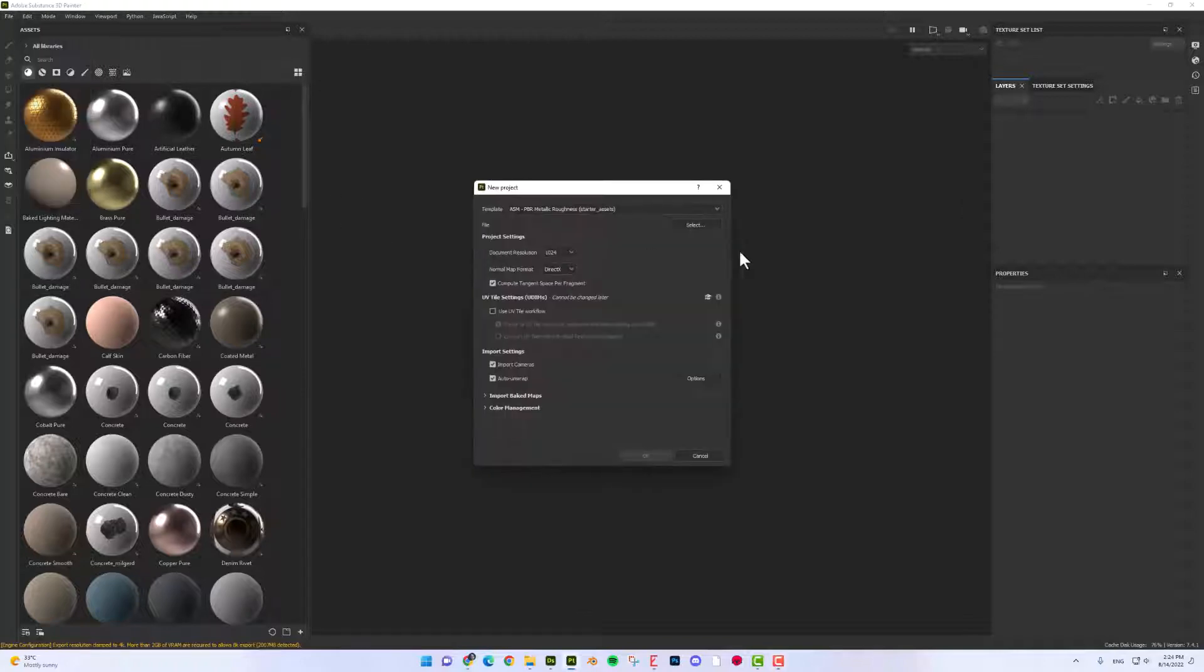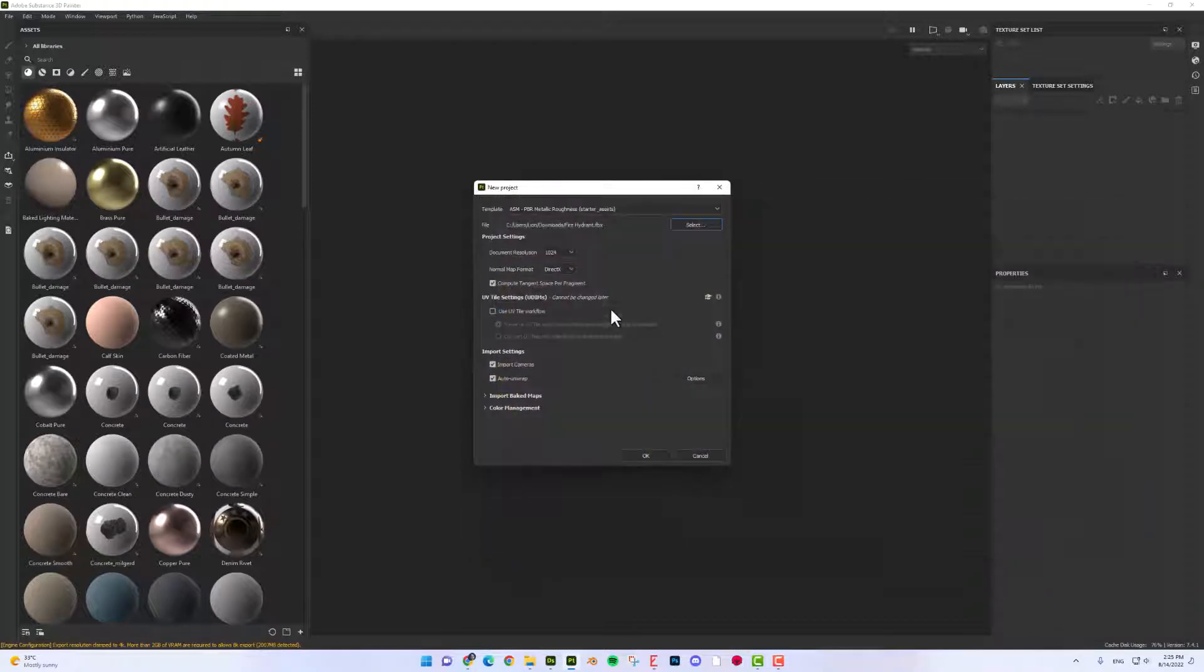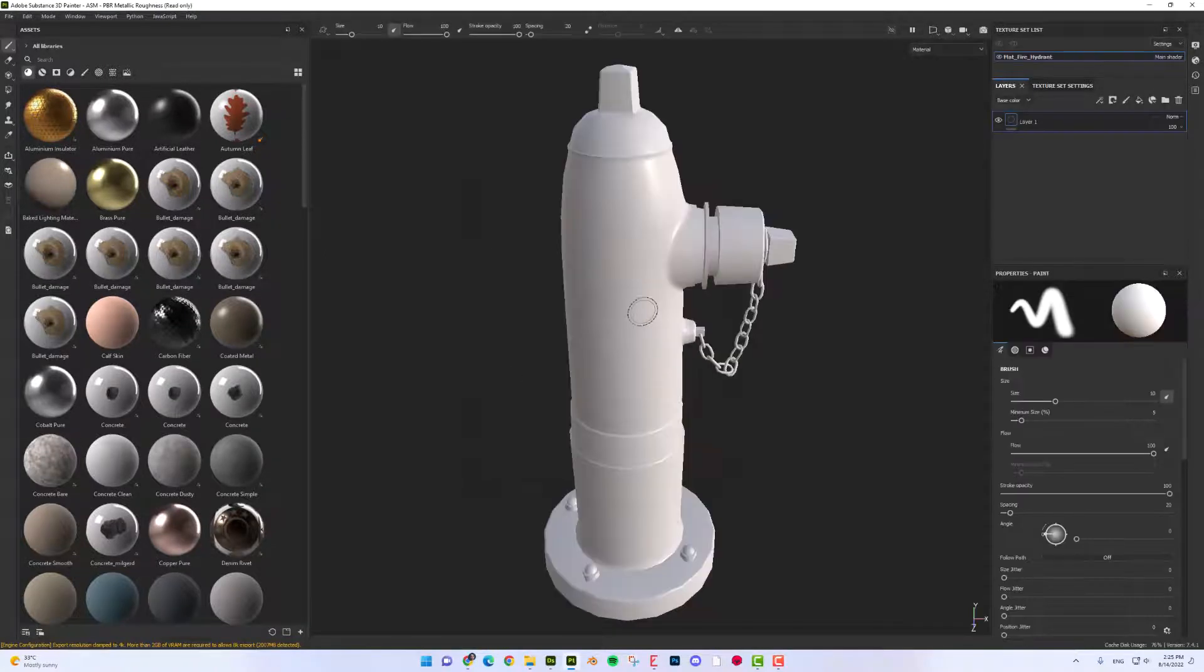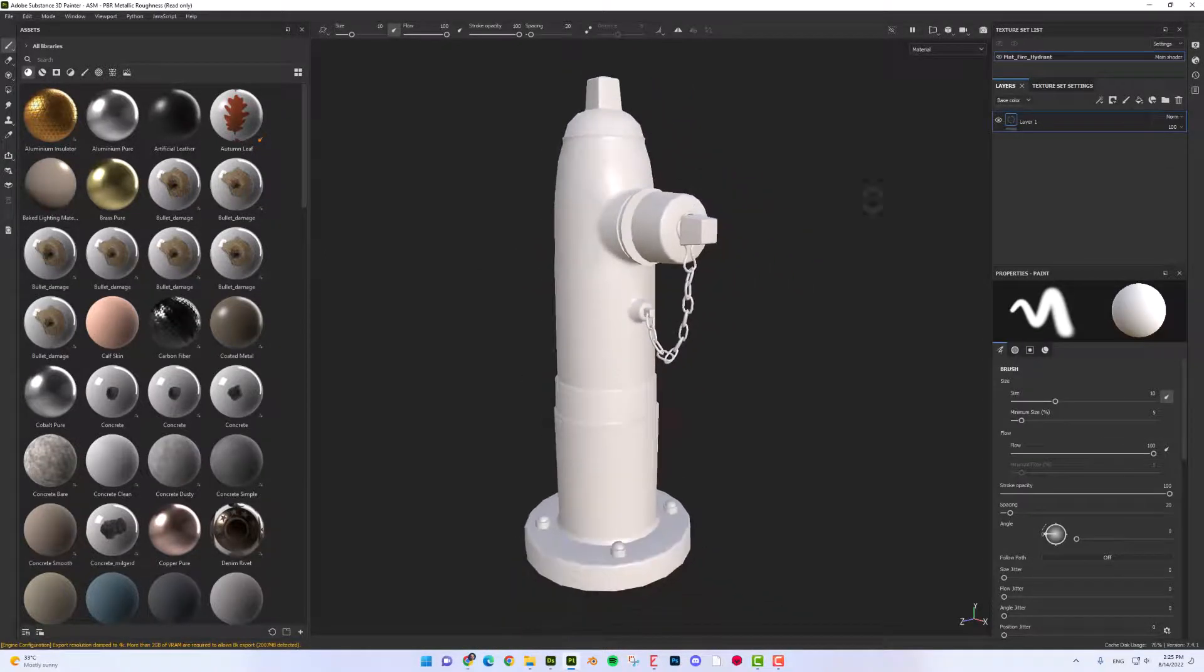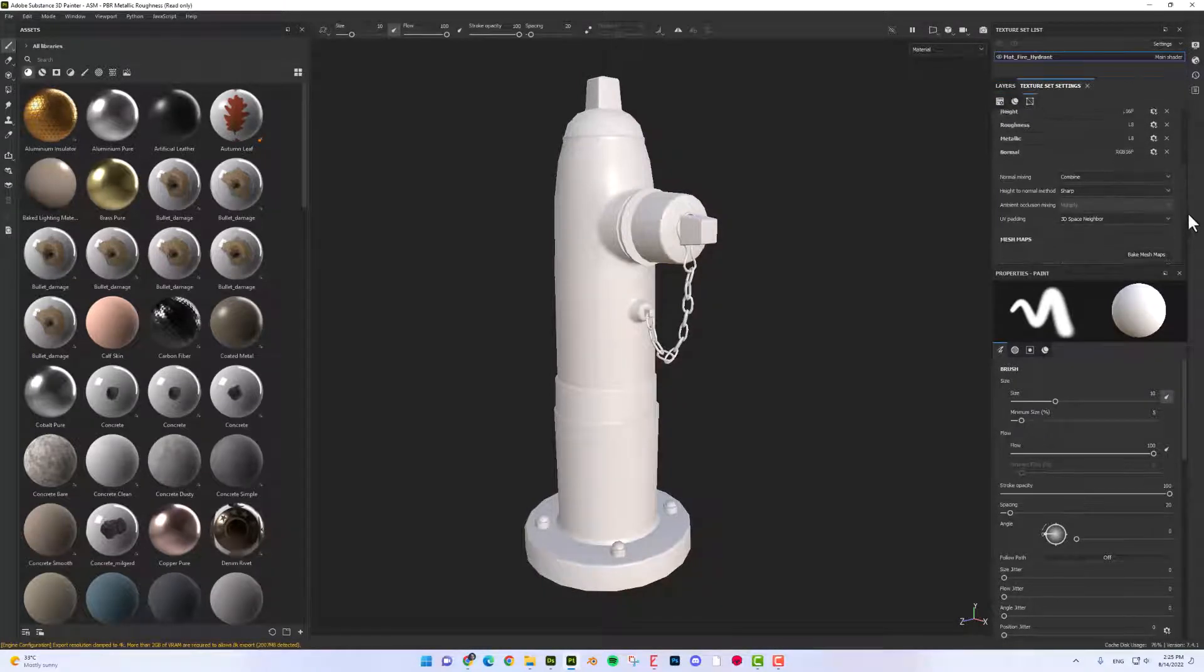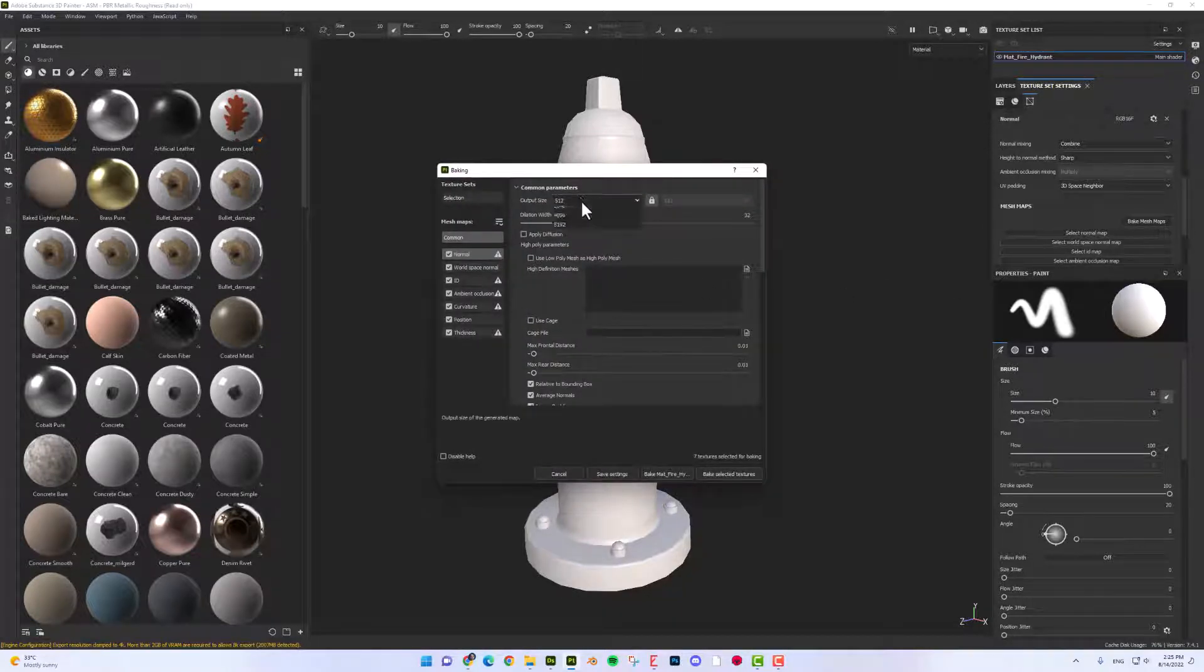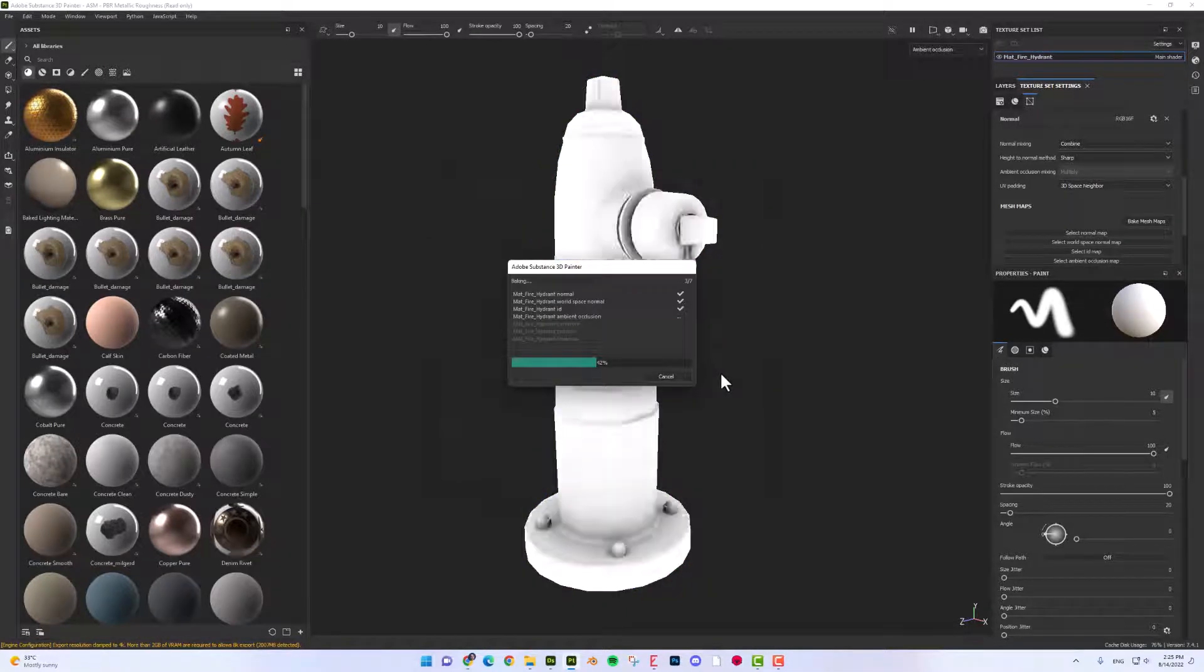So first of all, let's make a new project. I'm going to bake a texture from the texture setting. So down here I'm going to select bake mesh maps, put the resolution as I want and select bake selected texture.